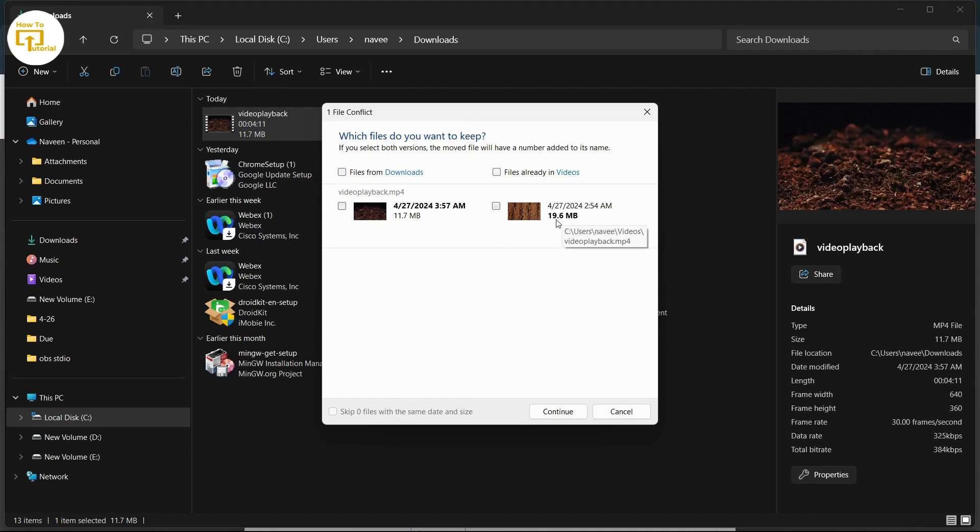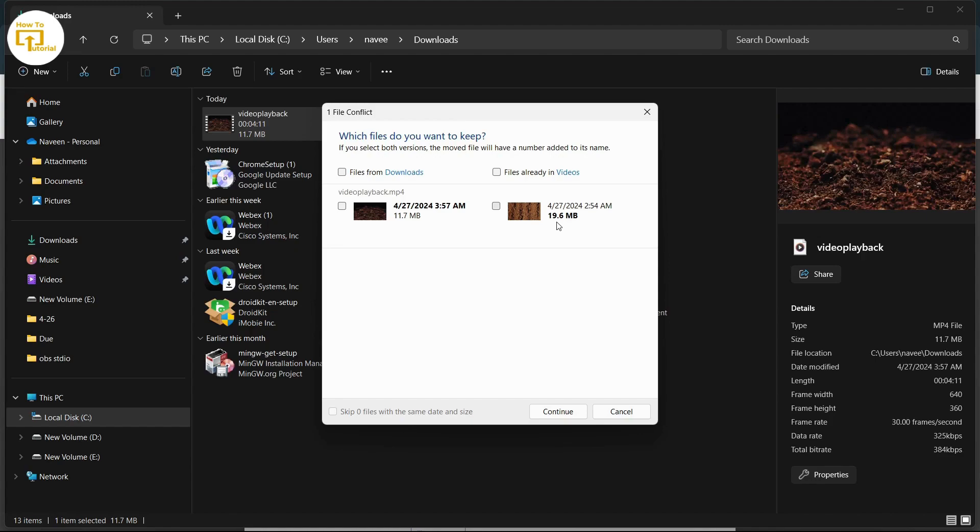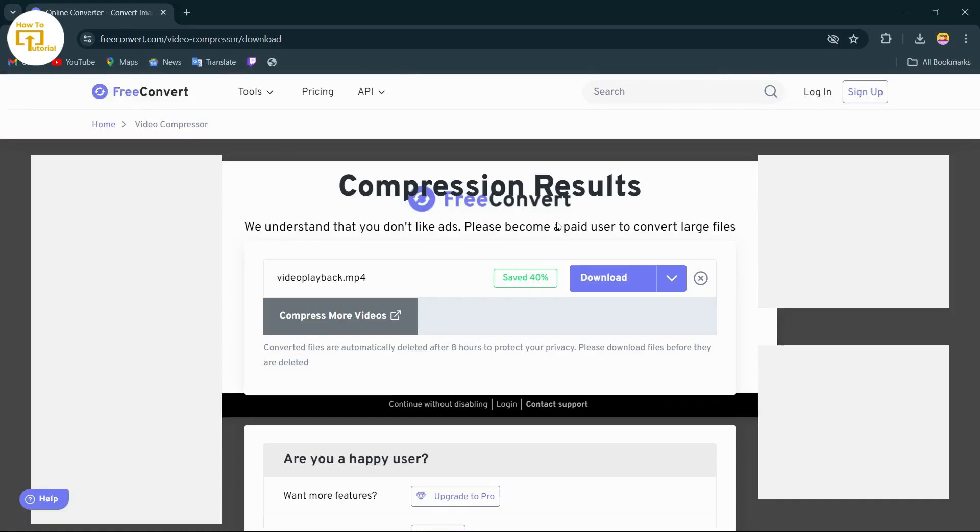You can see this is of 11 MB and this was of 19 MB. So by following these steps you can also compress your video file. My video file is only of 20 MB, that is why it has not compressed more. If your file is more than 20 MB, for example if your file is of 1 GB, you can easily compress 400 MB out of 1 GB.